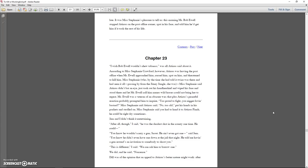Miss Stephanie, who by the time she'd told it twice was there and had seen it all, said Atticus didn't bat an eye, just took out his handkerchief and wiped his face and stood there and let Mr. Ewell call him names wild horses couldn't bring her to repeat. Mr. Ewell was a veteran of an obscure war. That, plus Atticus's peaceful reaction, probably prompted him to inquire, too proud to fight, you nigger-loving bastard? Miss Stephanie said Atticus said, no, too old. Put his hands in his pockets and strolled on.